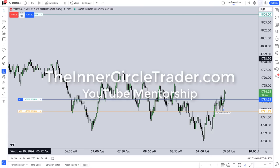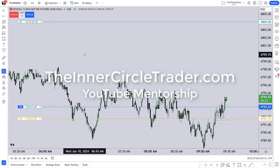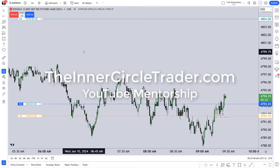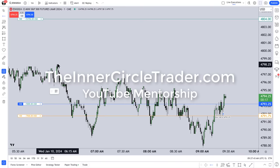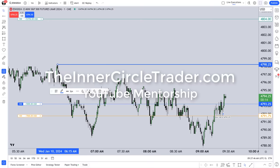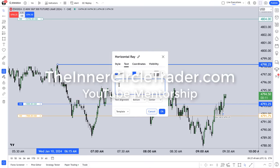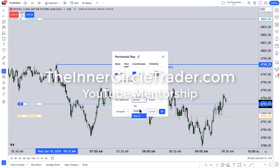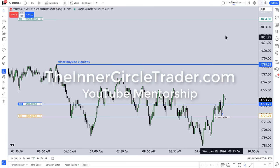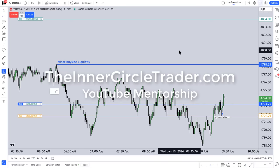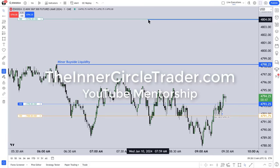Dropping down into a one-minute chart, right up in here is a really nice area that I suspect may be an initial draw. We'll note that right there — there are buy stops resting right above that, and it's a minor buy-side liquidity pool. And up here is that 15-minute relative equal high, so we'll note that as buy-side.